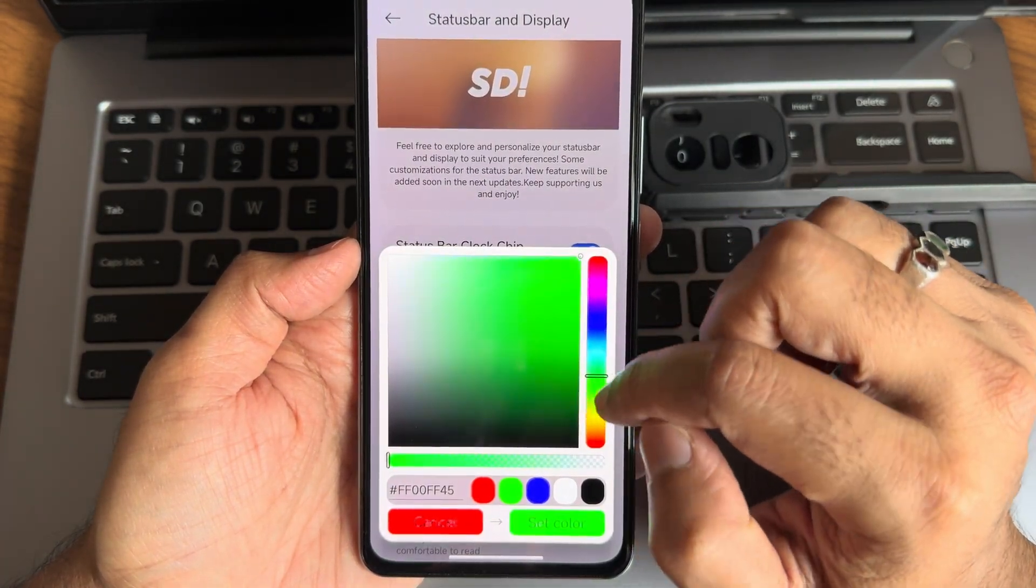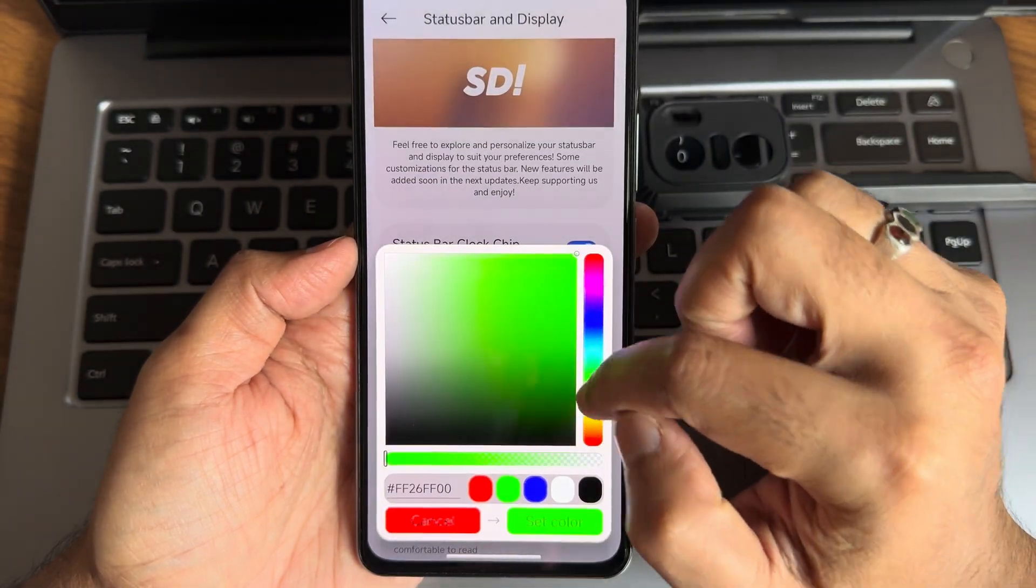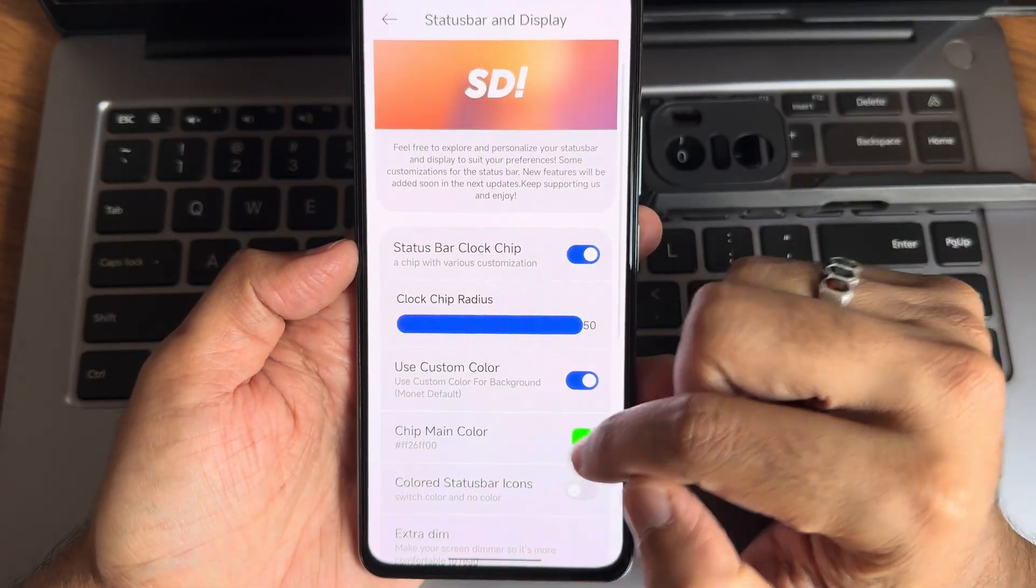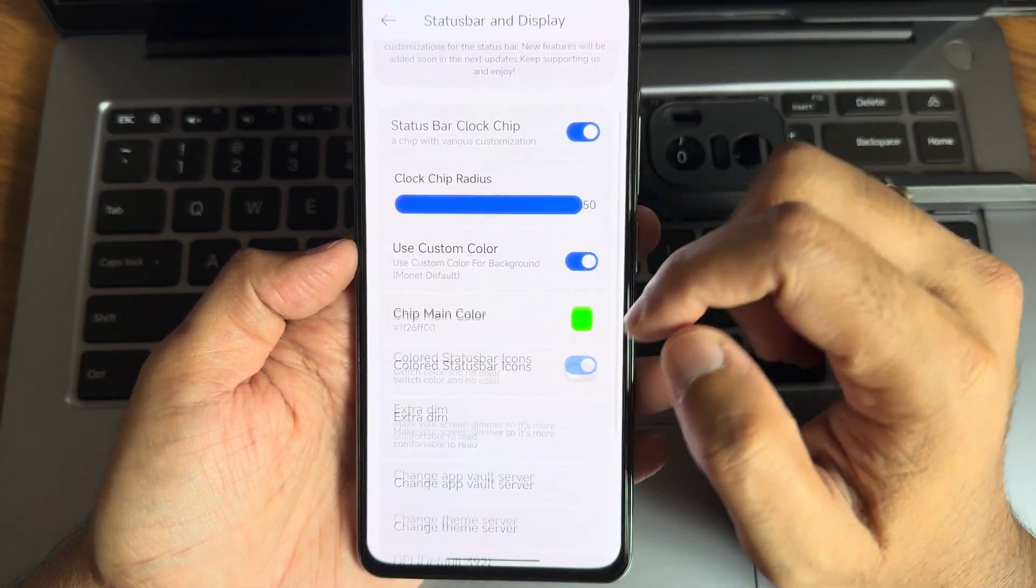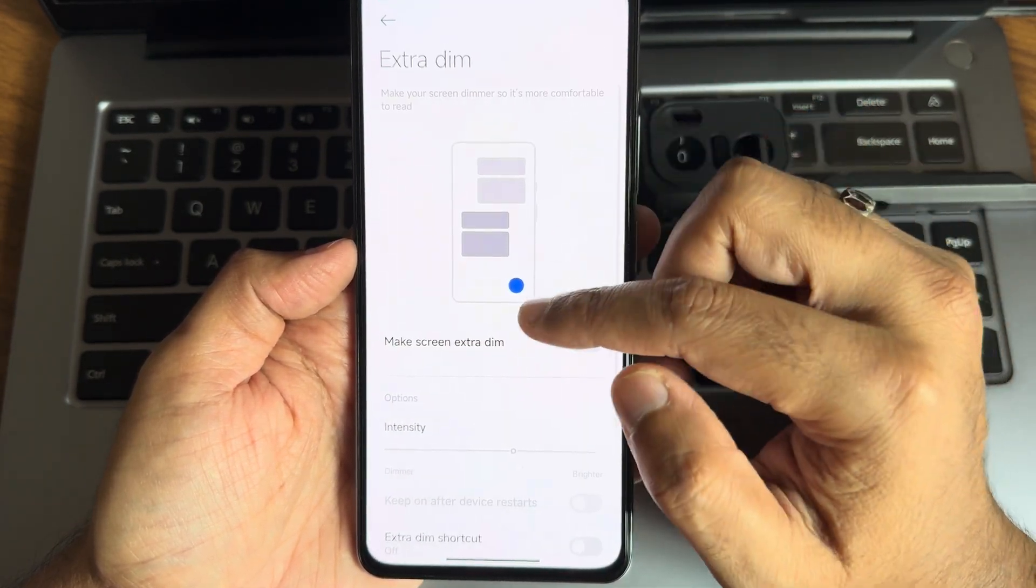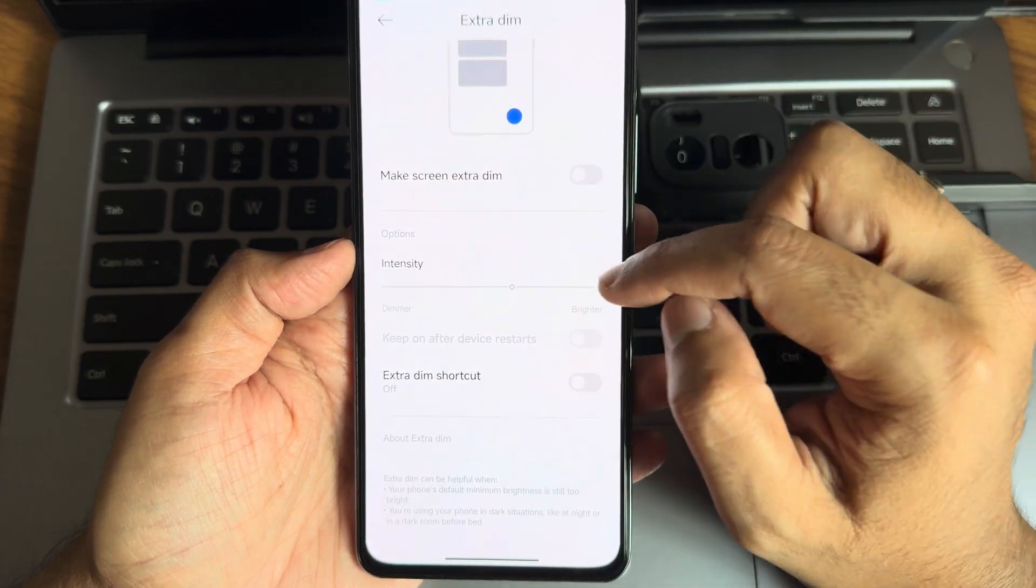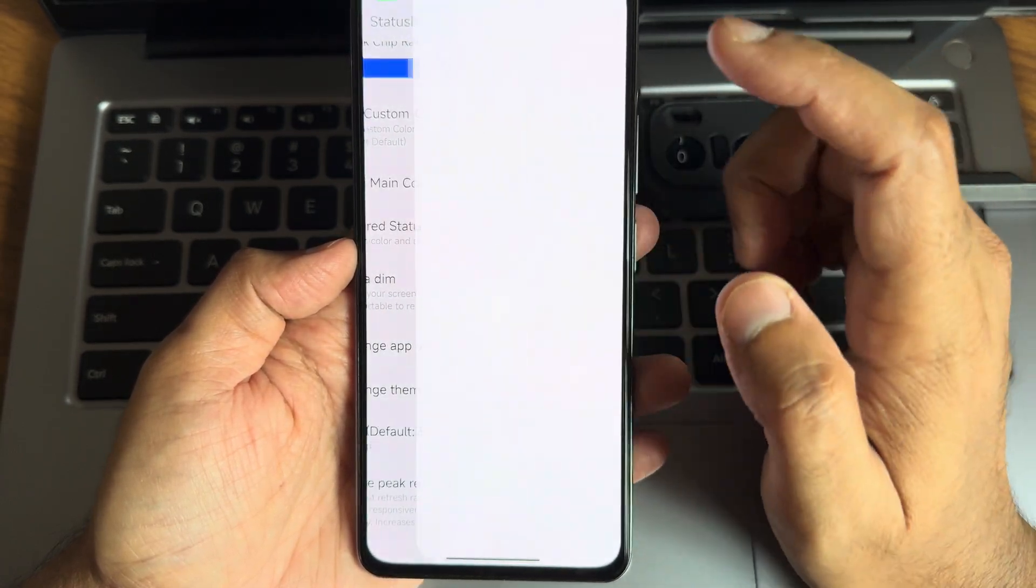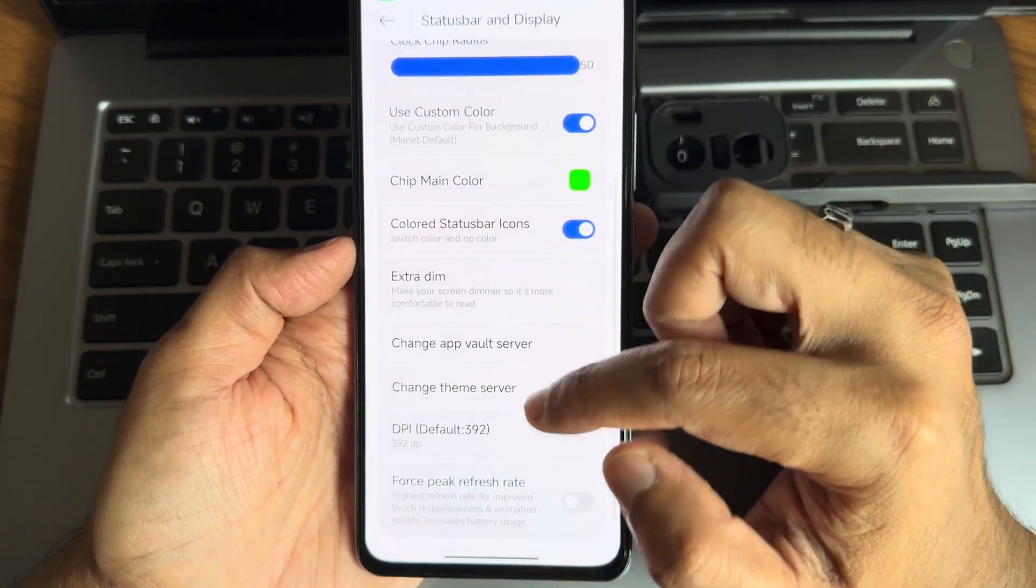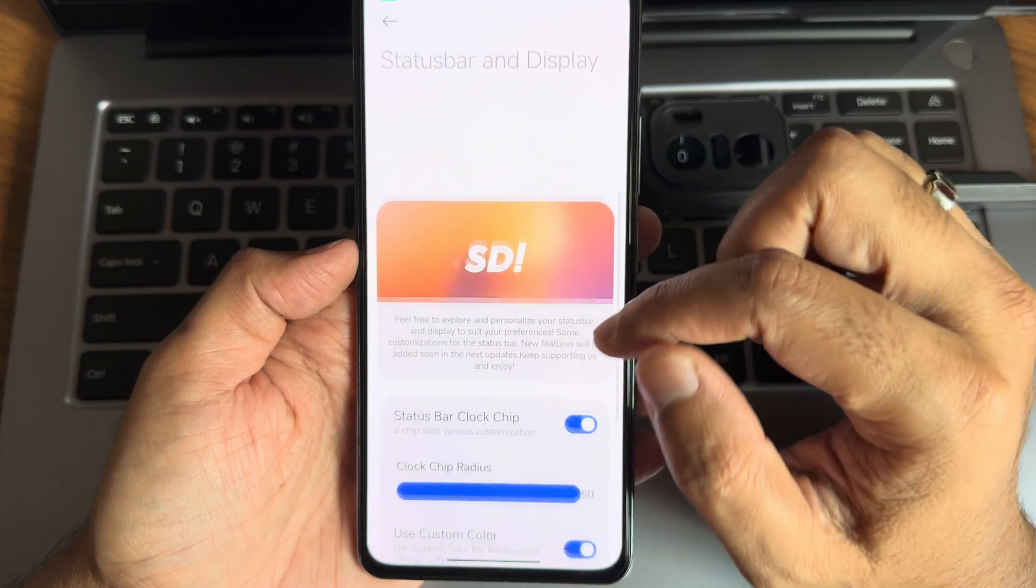You can use custom color. If you want to use something like green, you can actually select and set color. Chip main color, colored status bar icons you can enable. Extreme dim options, you can adjust intensity. Change app, color server, change theme server. DPI adjustment can also be done here.